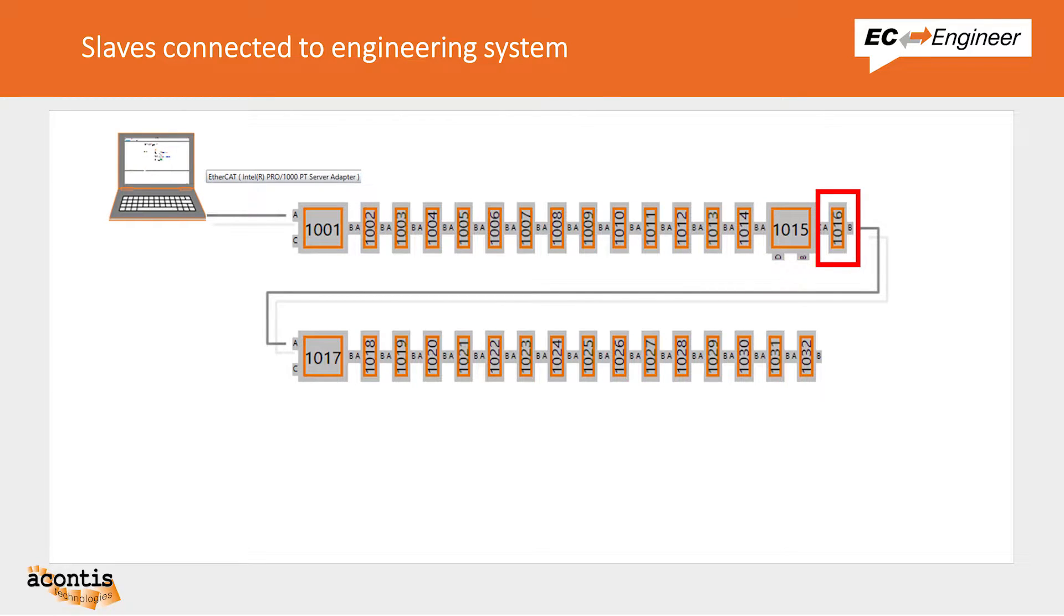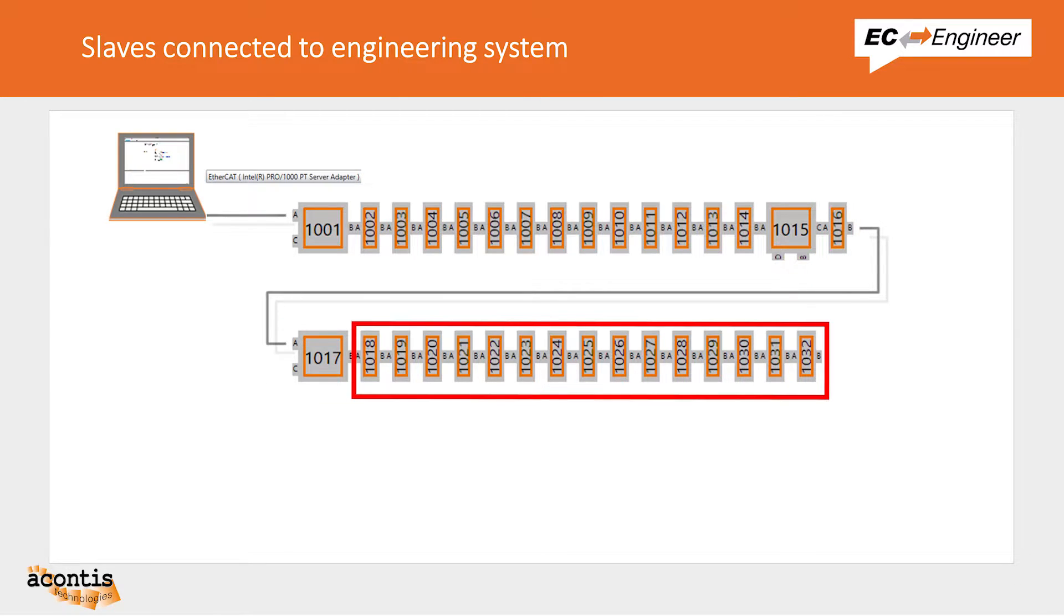At the end of the first set of slice I/O we have an EtherCAT extension unit connected to another coupler followed by another terminal block of various digital and analog I/O slices.